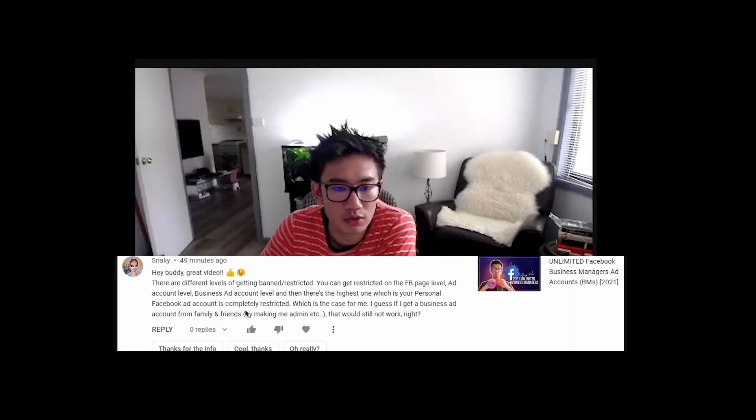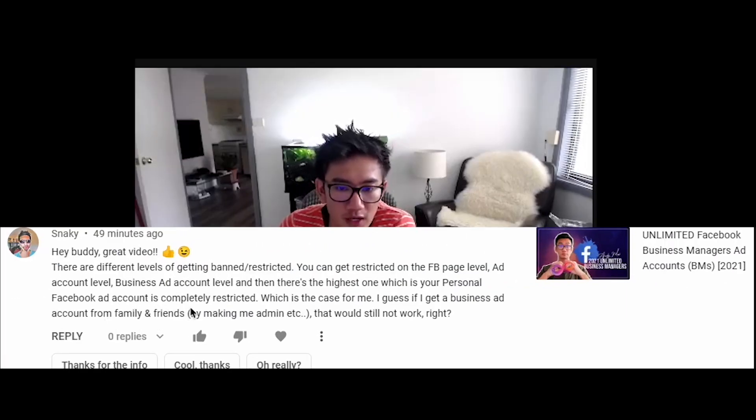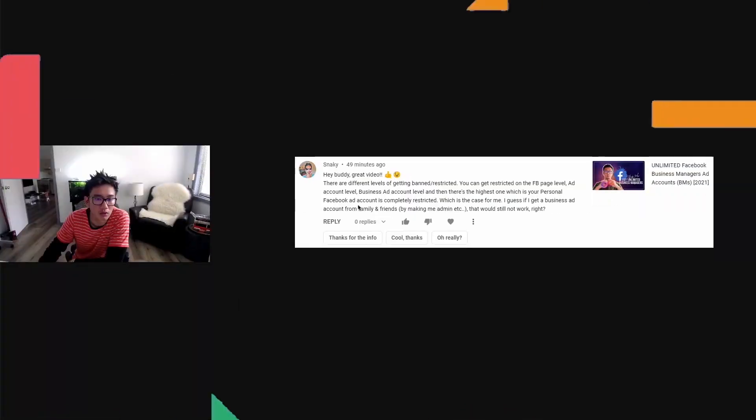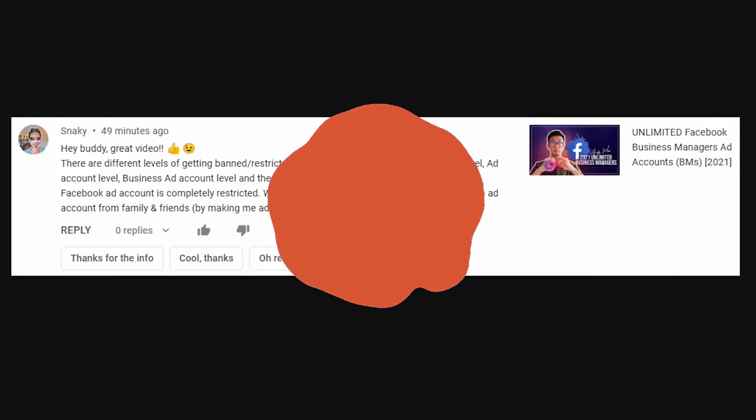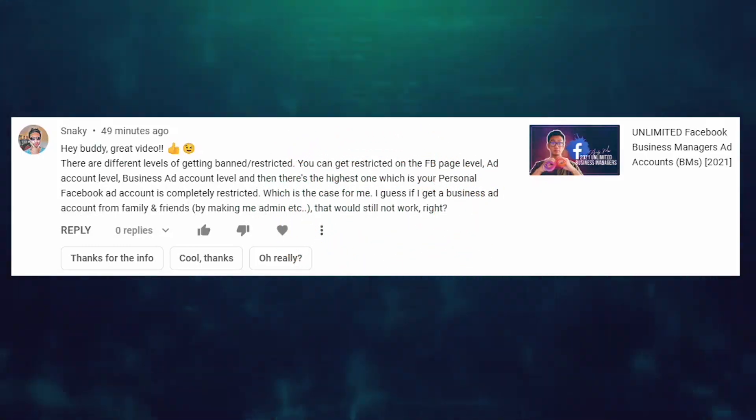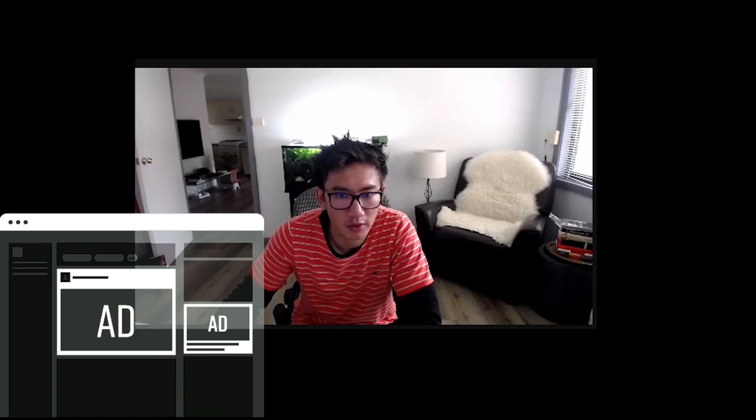How do you use a family and friends account for advertising when your personal account is completely restricted? You're asking if you can give yourself access when your personal Facebook account is completely restricted. With a personal ad account, your profile itself no longer has the ability to advertise, so even if you make yourself an admin, you would not be able to advertise on your family and friends account.